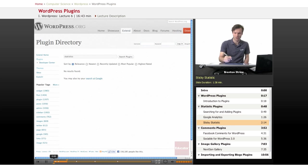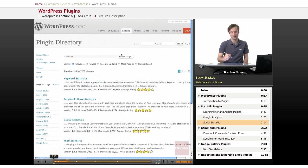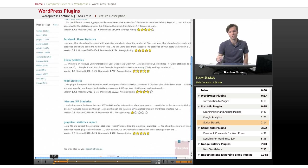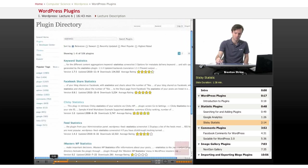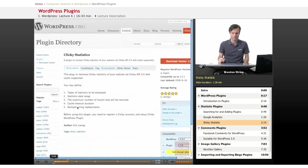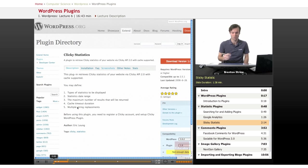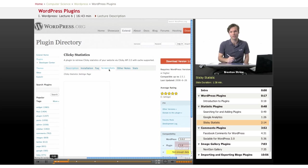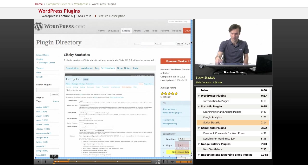But then, say you just go to the plugins and do a search, there's a lot of other statistics if Google Analytics doesn't meet your needs. So for example, Clicky Statistics is one that I've used in the past. You can look at their screenshots to kind of get a quick idea of what it looks like.